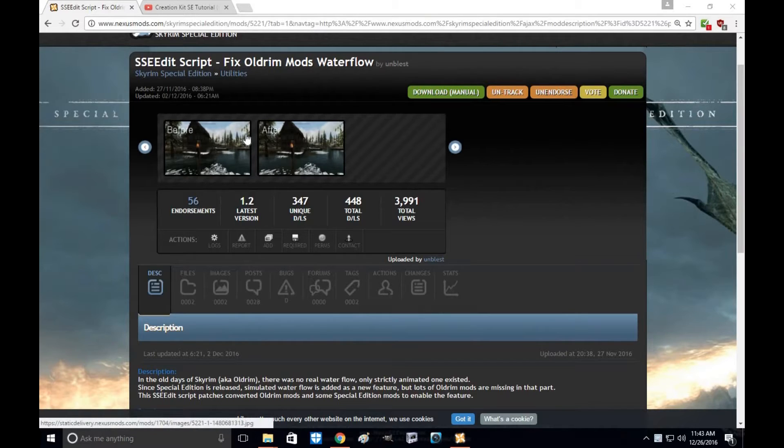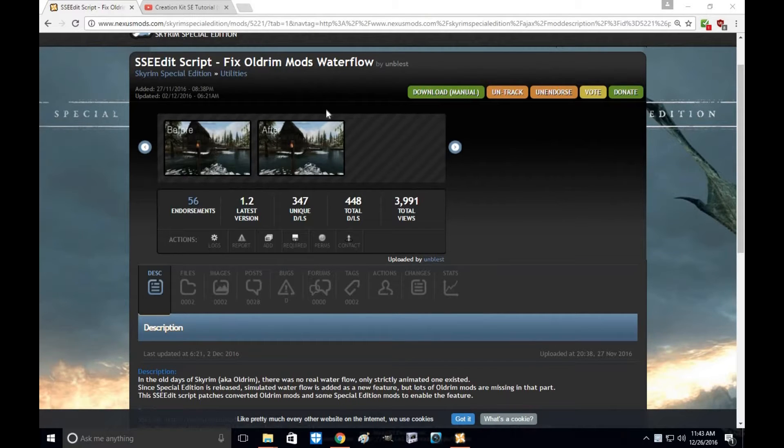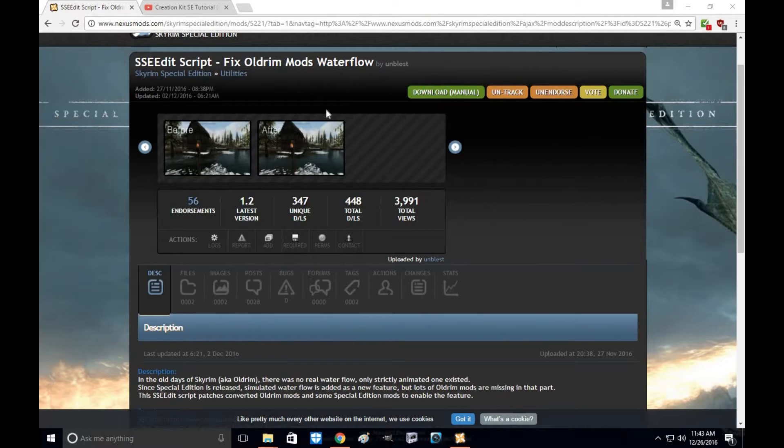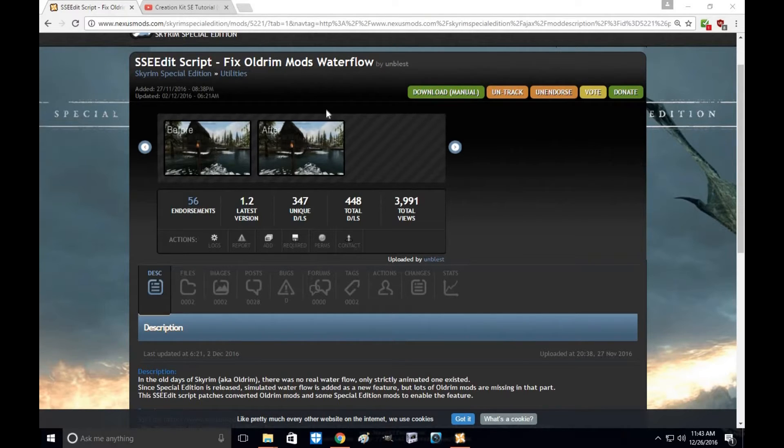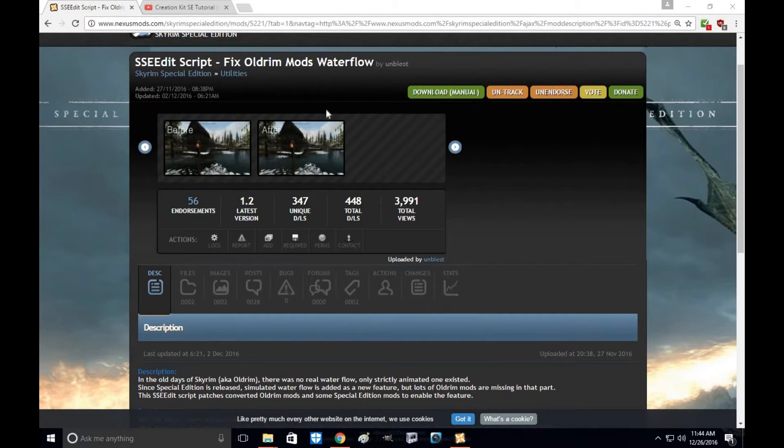First thing you're going to want to understand about this mod is it basically changes the water cells from old Skyrim to the new Skyrim. You see, the old Skyrim water cells would flow in one path and only use maybe one cell. In the new Skyrim Special Edition, Skyrim's water flows in many different directions and is a much more pristine look to the actual game.